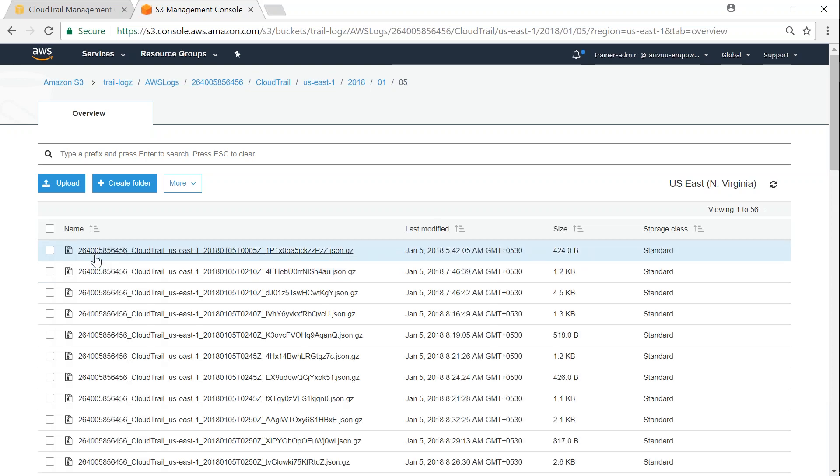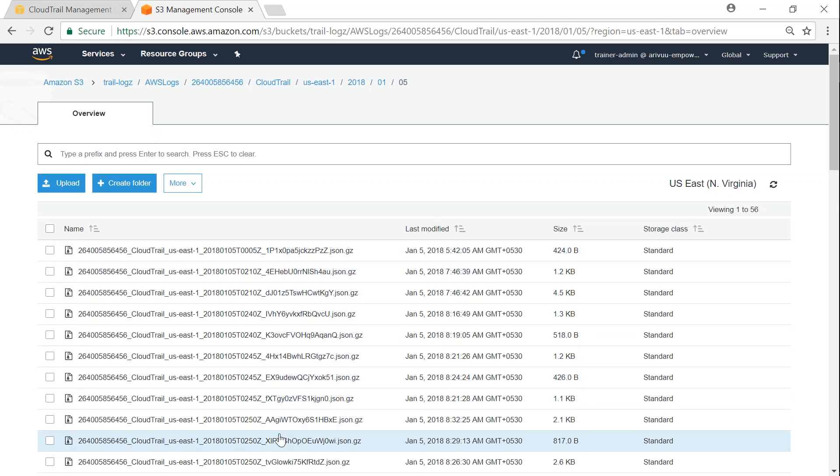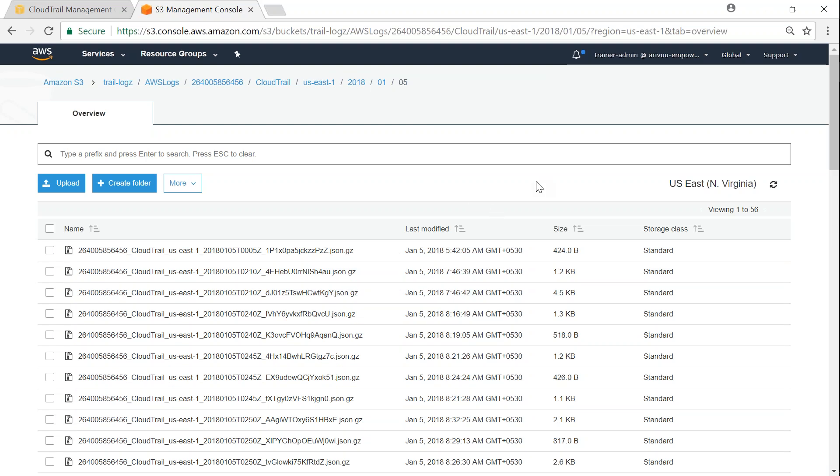So it stores under the year and then the month and then the date. Let me see the latest one. And there you go - that is how all the logs are stored and you can retrieve them and read them manually or feed it to a log management system and process them automatically. So that is how you use CloudTrail in your account to monitor it for security or compliance or governance activities. Thanks for watching and happy learning.